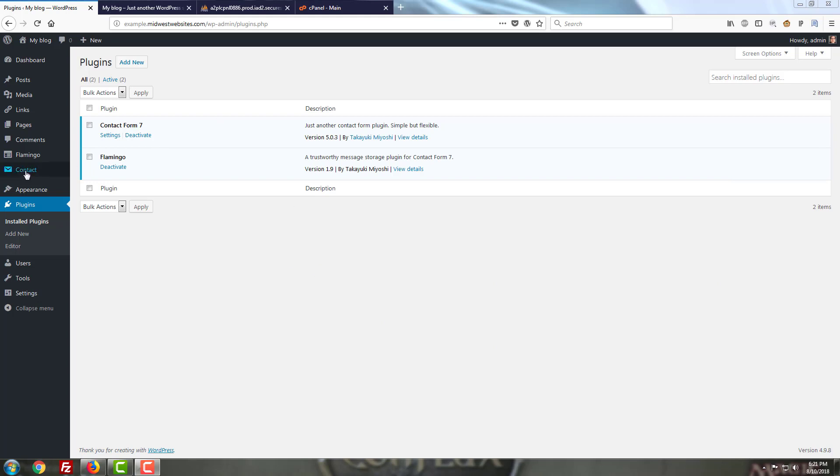As you can see here on the left we've actually added a button for Flamingo and it's got two separate buttons here. One is an address book and the other is for looking at your inbound messages.